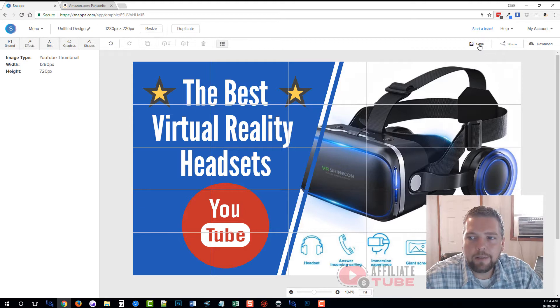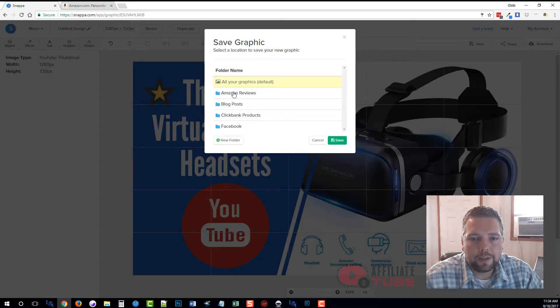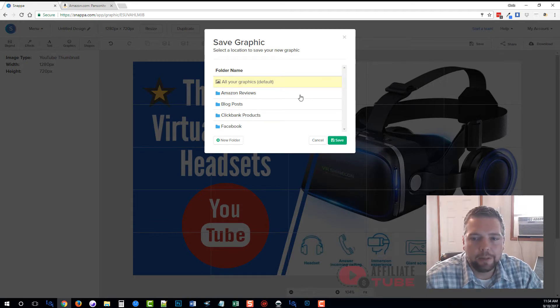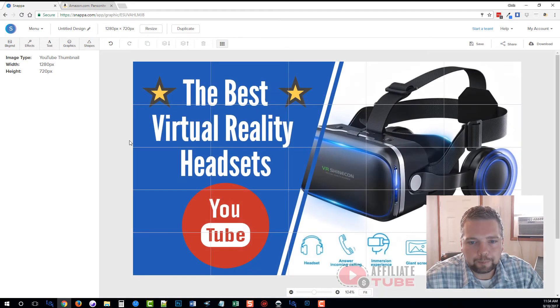You can save it, and when you save it, it's going to ask you where you want to save it at because you can create folders and have your items saved in different places. I want this one saved in the Amazon reviews. Click save.